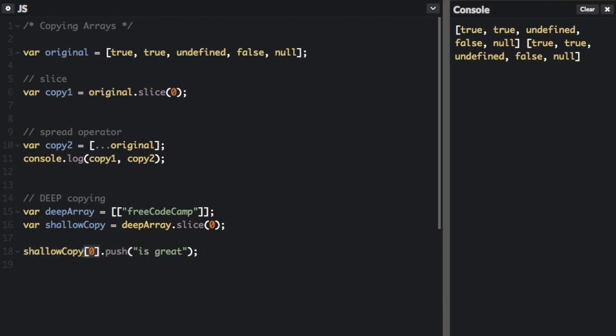We went to the array at index zero, which is the first array. I'm trying to push something onto that first array within the array. I'm trying to push is great. So let's console.log that and see what happens.